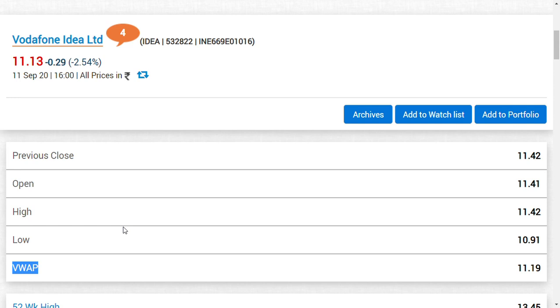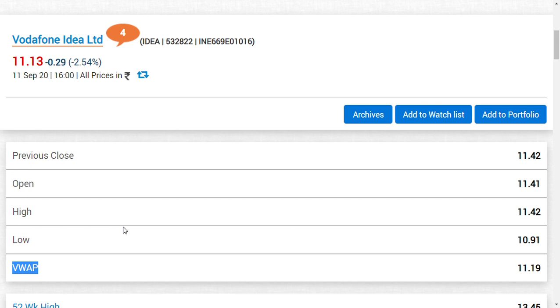I think many people cannot understand the technical terms, but the second point is how Vodafone Idea's momentum will be for the coming weeks. How should one trade Vodafone Idea, and can I enter right now?